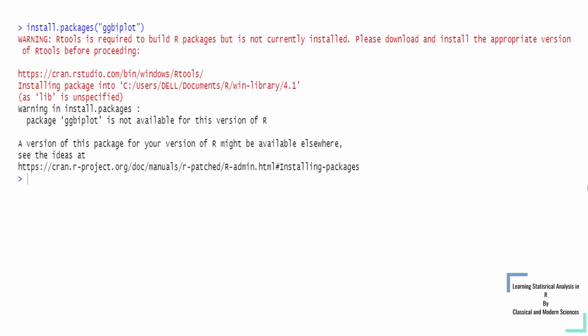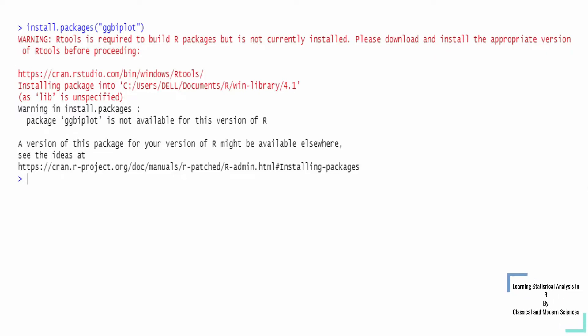Dear Weaver, in this video, I will teach you how to install the ggplot2 package or ggbiplot when you are getting the warning that R-Tools is required to build R packages but is not currently installed.